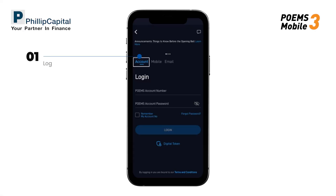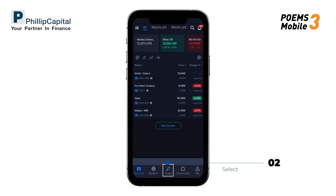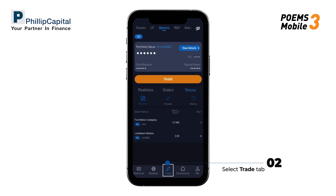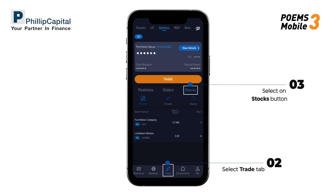Login to Poems Mobile 3 App with your account number. Head over to the Trade tab, navigate to the Options section and tap on Stocks.